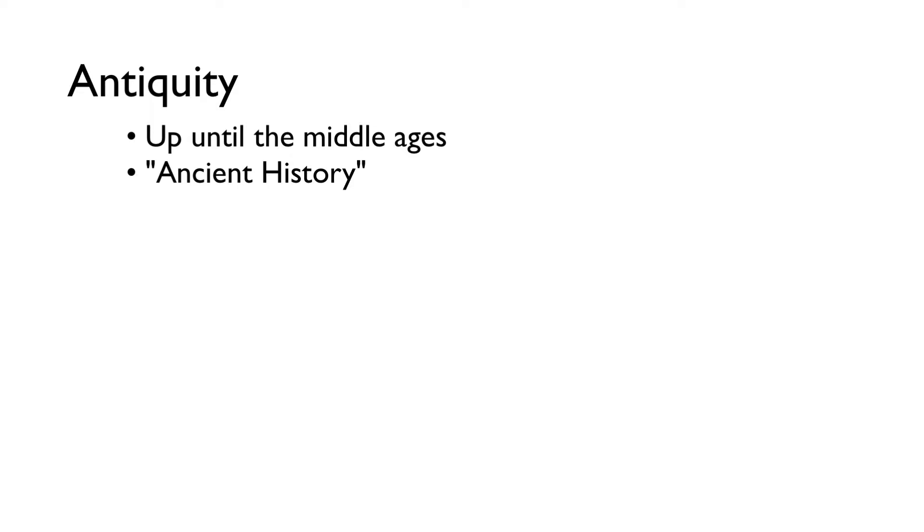The most common definition is what came before the Middle Ages. The Middle Ages started around 500 and went all the way up till the fall of Rome, which was about 1500. So we're talking about the stuff that happened before that.